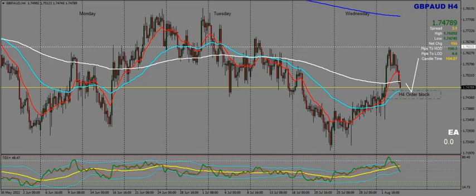First up we have GBP/AUD on the H4. Price is currently at the H4 order block zone and I expect rejection from there and a push up towards the 800 EMA. I expect this retest of the order block and a push up above.